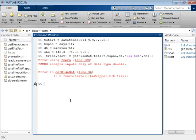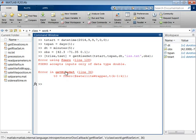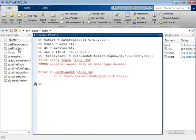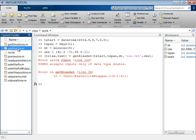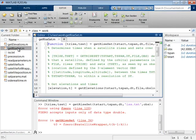The error thrown when using the satellite application indicates that there may be an issue in the GetRiseSet function. When you open GetRiseSet in the MATLAB editor, the MATLAB code analyzer checks your code for common issues and then suggests potential improvements.